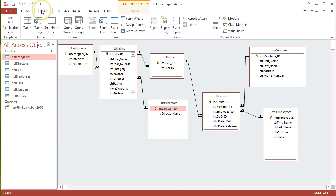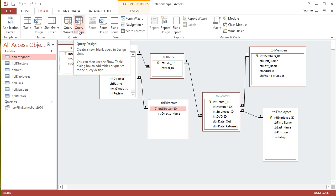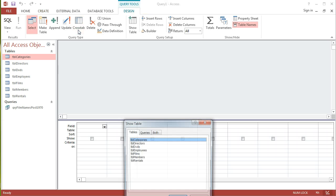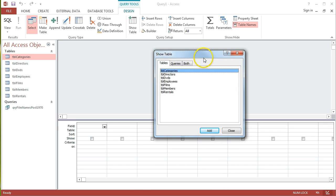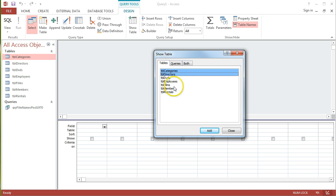So, I'm going to go to my Create tab, and to Query Design as before. This time, when I get my Show Table dialog box, I want to add in only the tables that have all the information that I'm interested in. So, in this case, it's Categories, Directors, and Films.